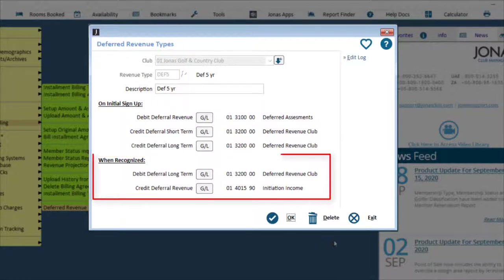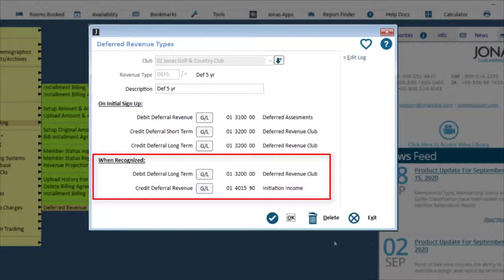For the When Recognized GL fields, this draws down the outstanding long-term receivable and recognizes a portion of its revenue. The Debit Deferral Long Term and Credit Deferral Revenue pair of integrations do the drawing down of the long-term receivables and deferred revenue accounts.